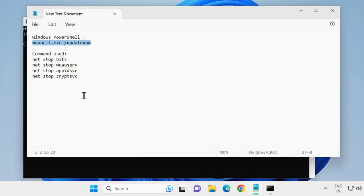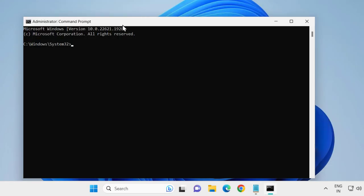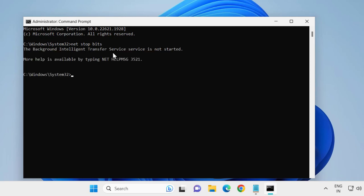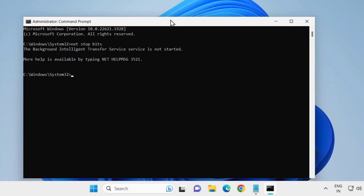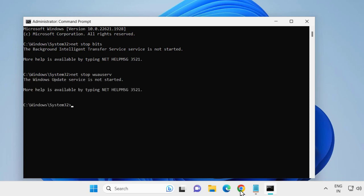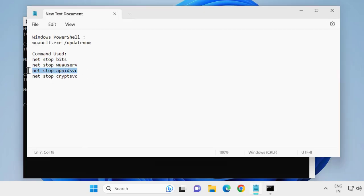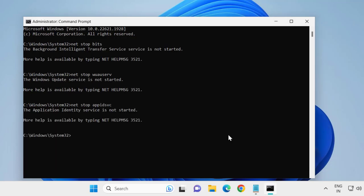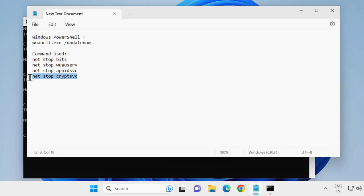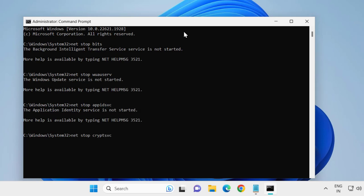Check my video description for the commands used in this video. Copy them one by one with Ctrl+C and paste with Ctrl+V. Do this for all four commands. After finishing, check whether your problem has been resolved or not.